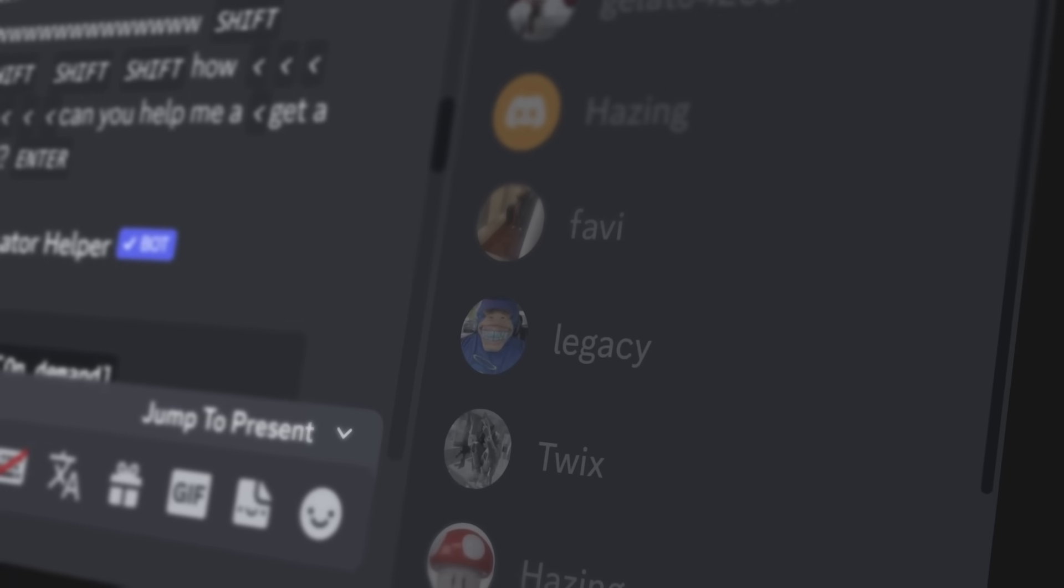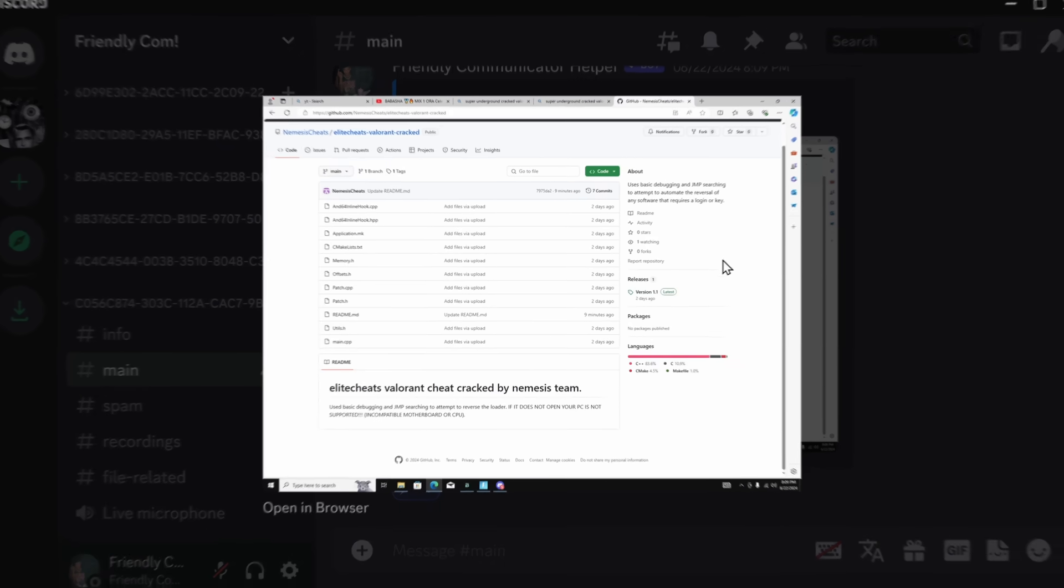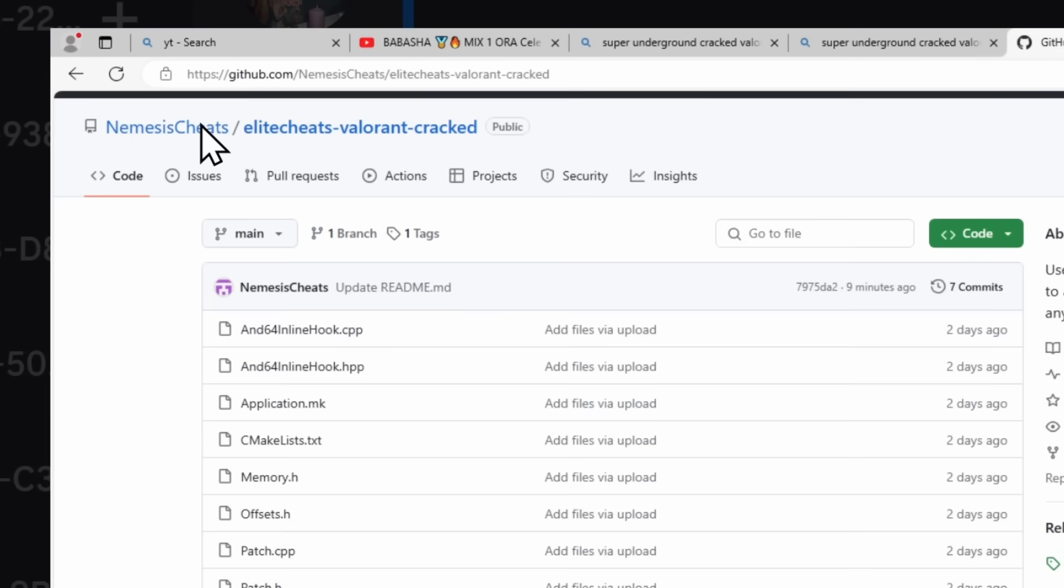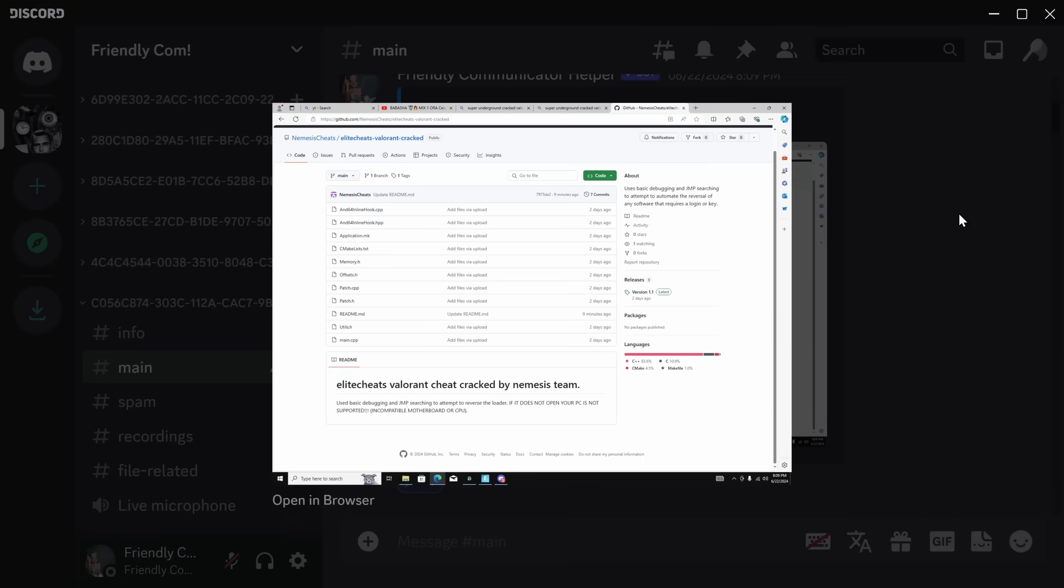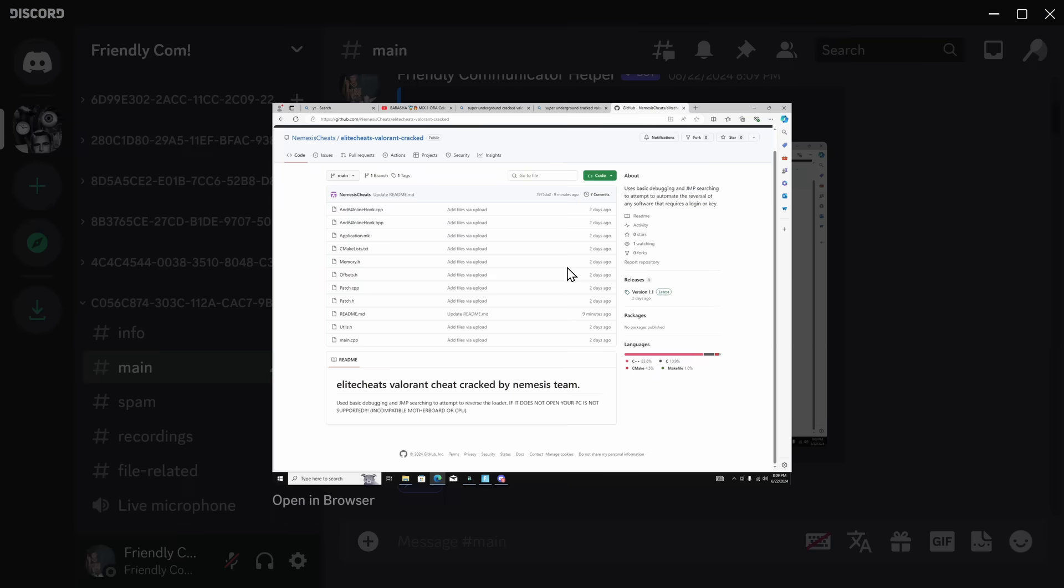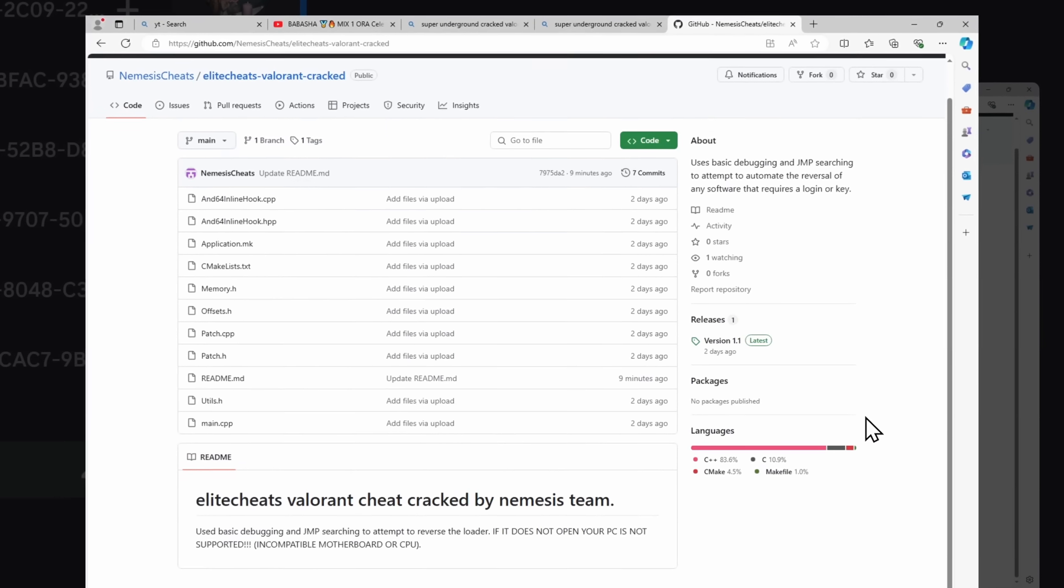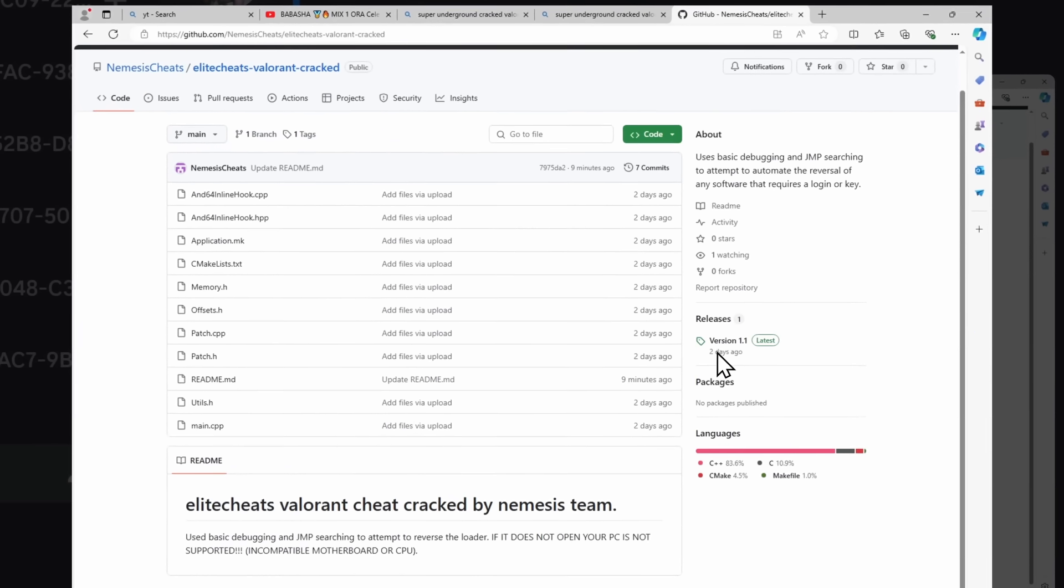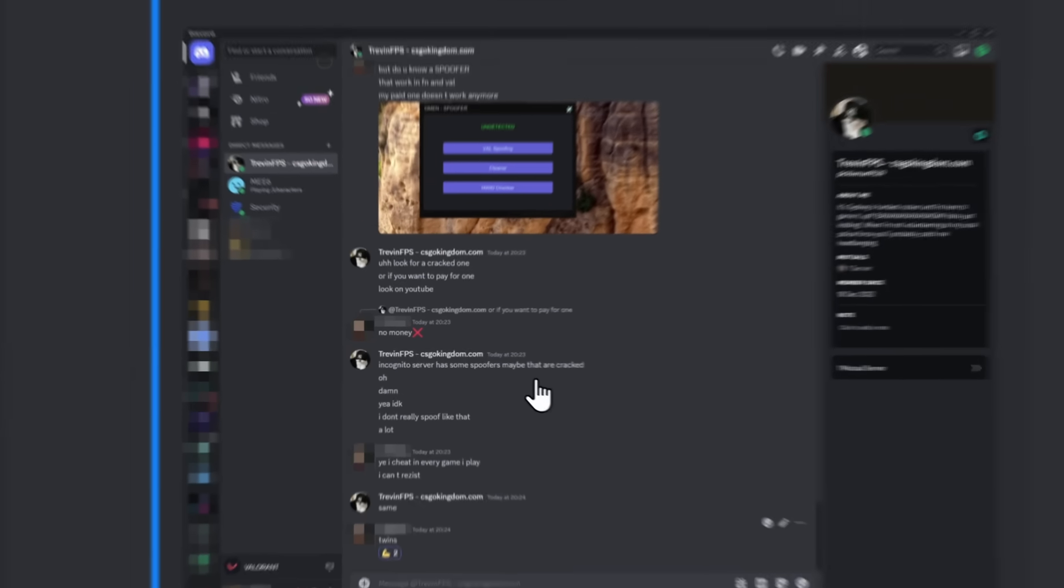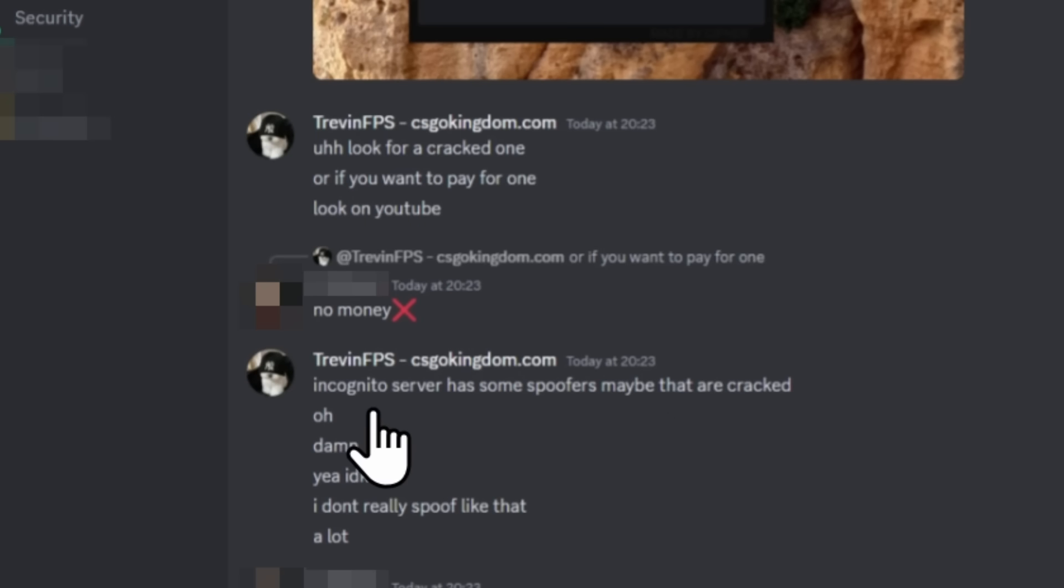There's another type of victim these guys go for. Cheaters in video games. In fact, in one of the screenshots, we can see this GitHub page of Nemesis Cheats, Elite Cheeks, Valorant Cracked. It doesn't take a rocket scientist to figure out that the reason why this isn't the first screenshot of this whole entire thing is because this is what the dude downloaded and got his computer hacked with. And the reason why these cyber criminals go and try to hack cheaters is because they're so stupid. Like, this one guy is DMing the guy that hacked his computer. And they're having a normal conversation because this guy is completely unaware that his computer is compromised and being watched by this Treven guy.